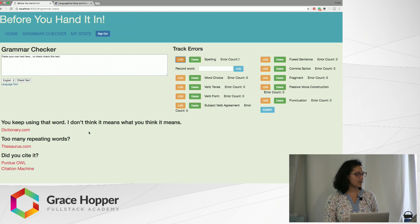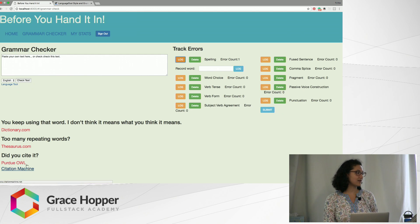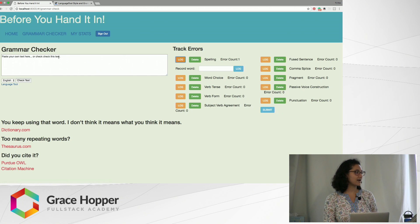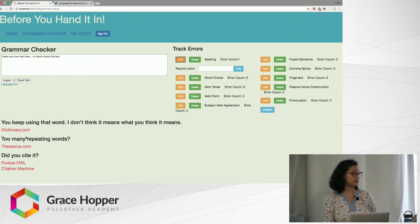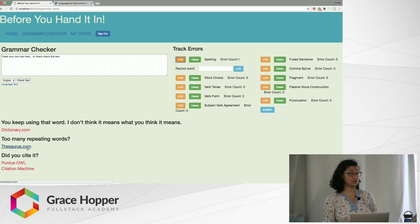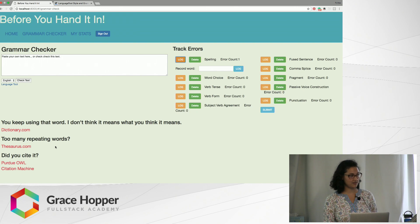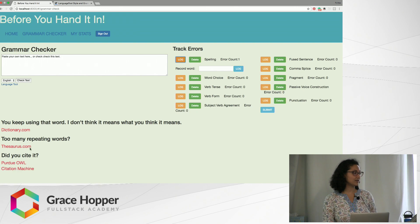Below I have some links for them to improve their essay. For example, if they're repeating a word too many times they can go to the thesaurus and select a different word, or they can look at a citation manual.